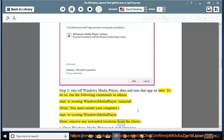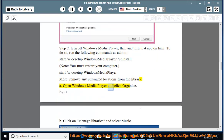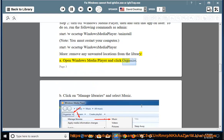Remove any unwanted locations from the library. A: Open Windows Media Player and click Organize. B: Click on Manage Libraries and select Music.